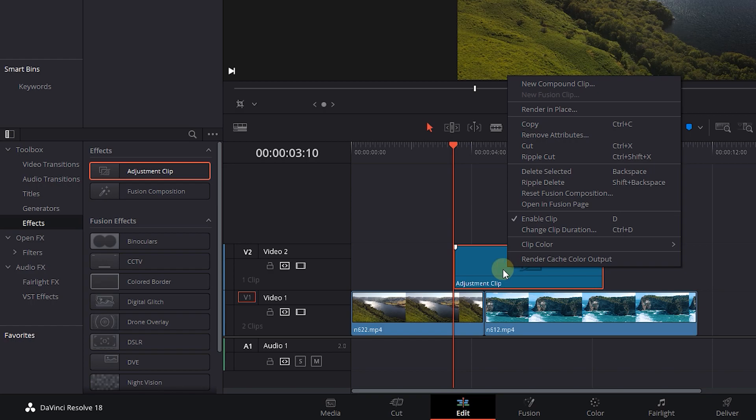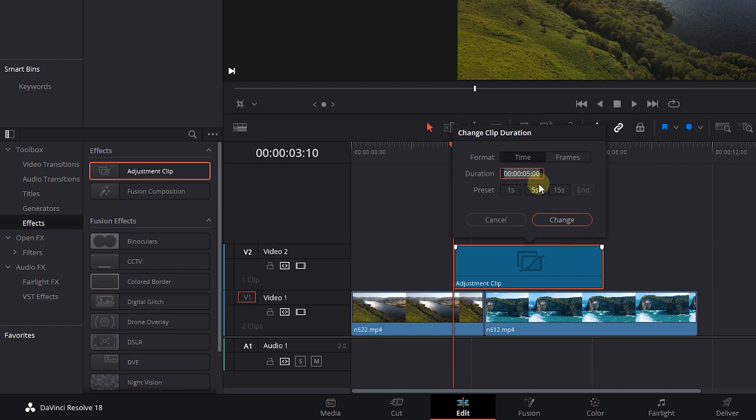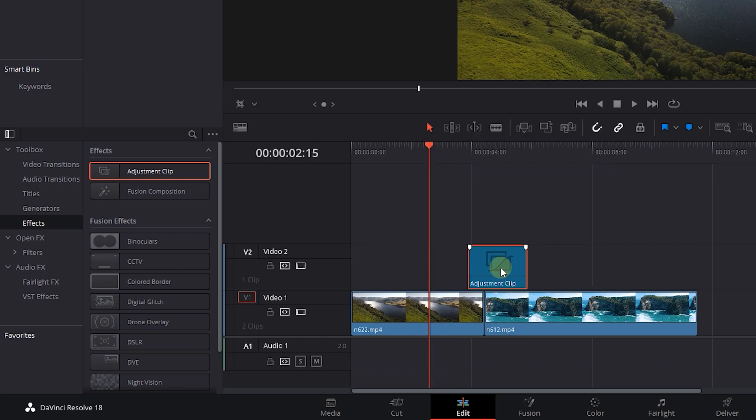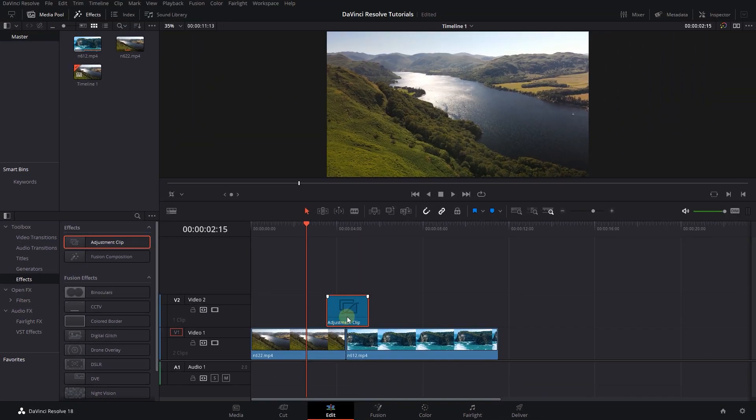Right-click on the adjustment clip and select Change Clip Duration. Set the duration to 2 seconds and click Change. Then drag the adjustment clip exactly between your clips.